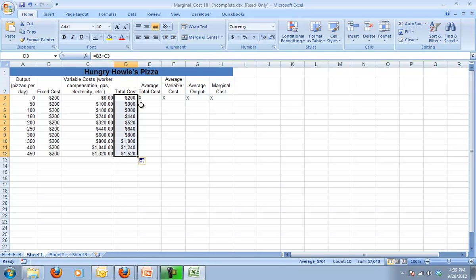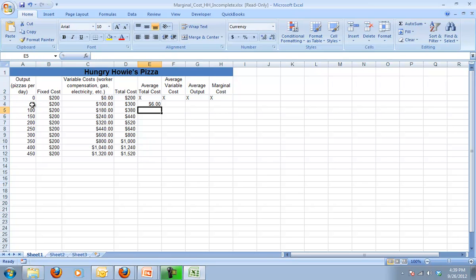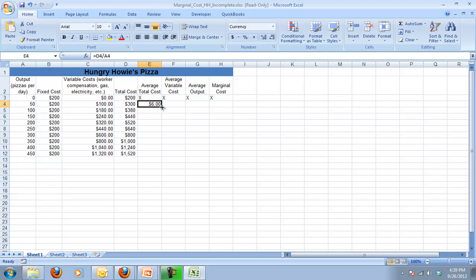Next thing I want to calculate is my average cost, my average cost per pizza. And that equals my total cost divided by the amount of pizzas that I'm producing. So if my total cost was $300 for being open for a day and I produced 50 pizzas, it'd be $6 a pizza. And again, we can just click and drag that formula down.